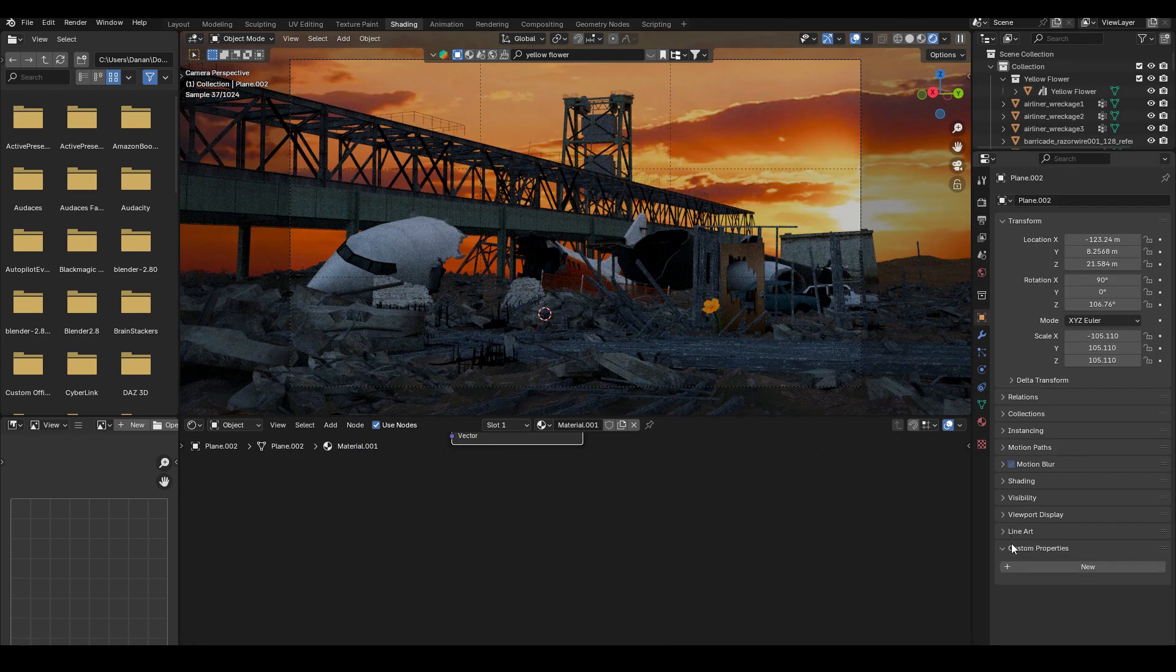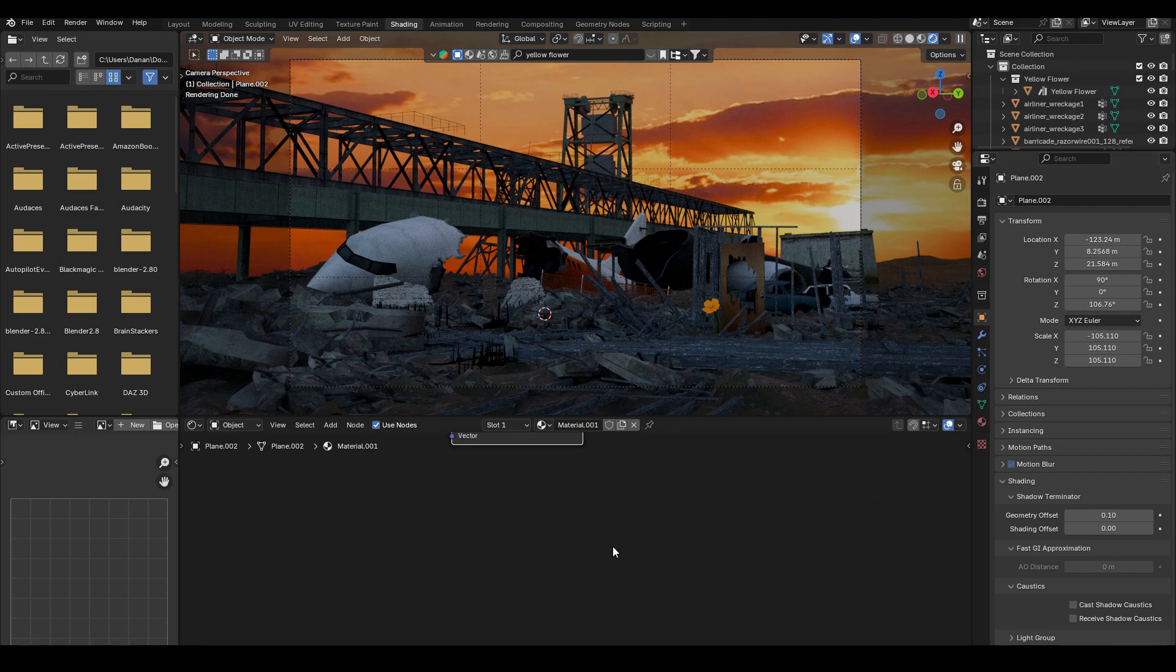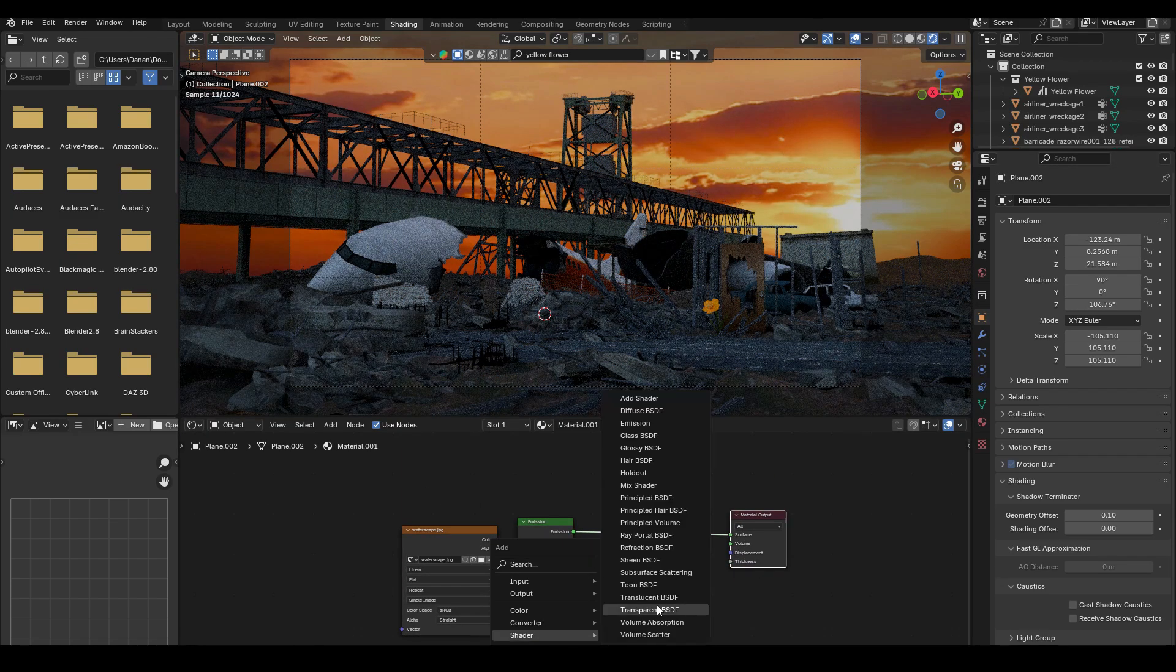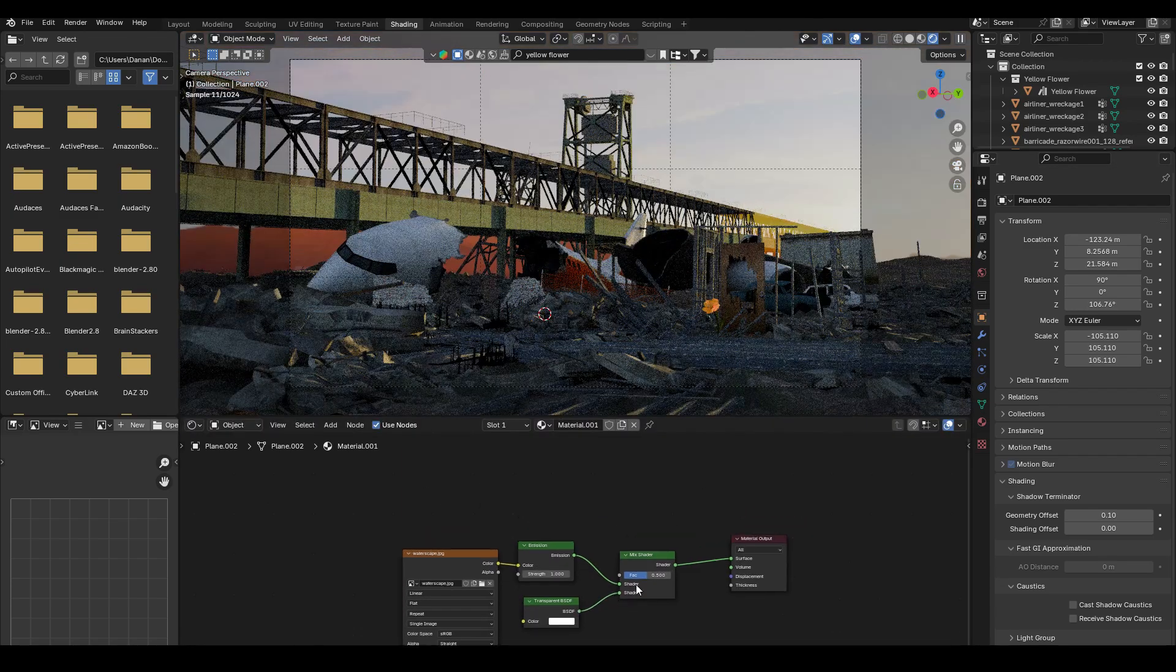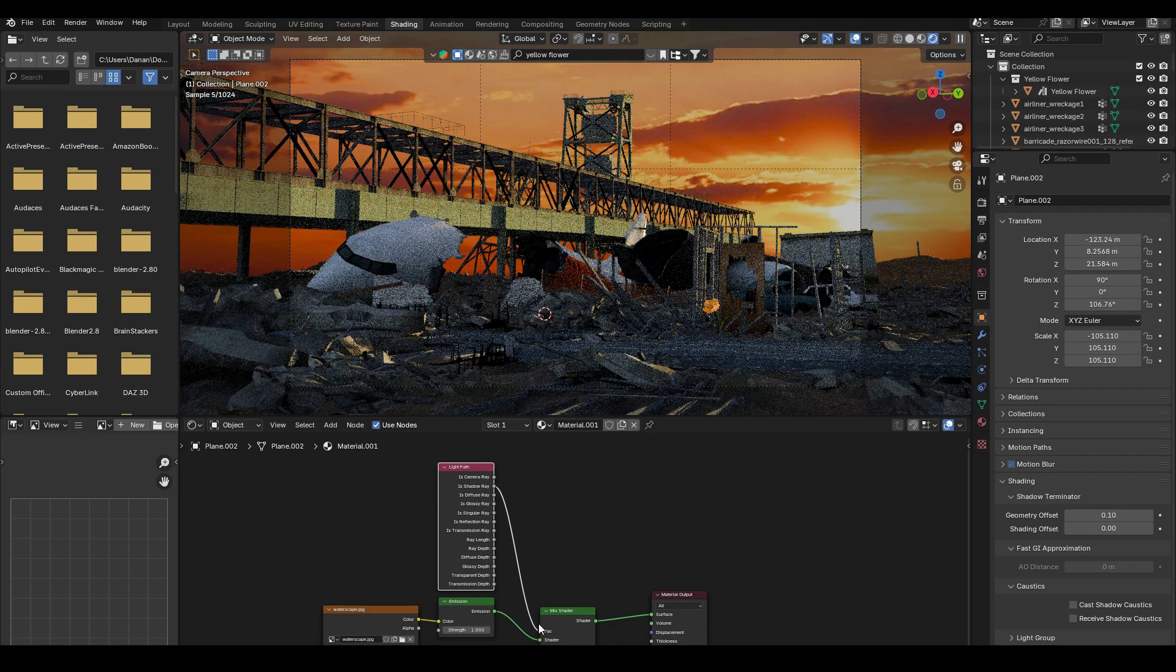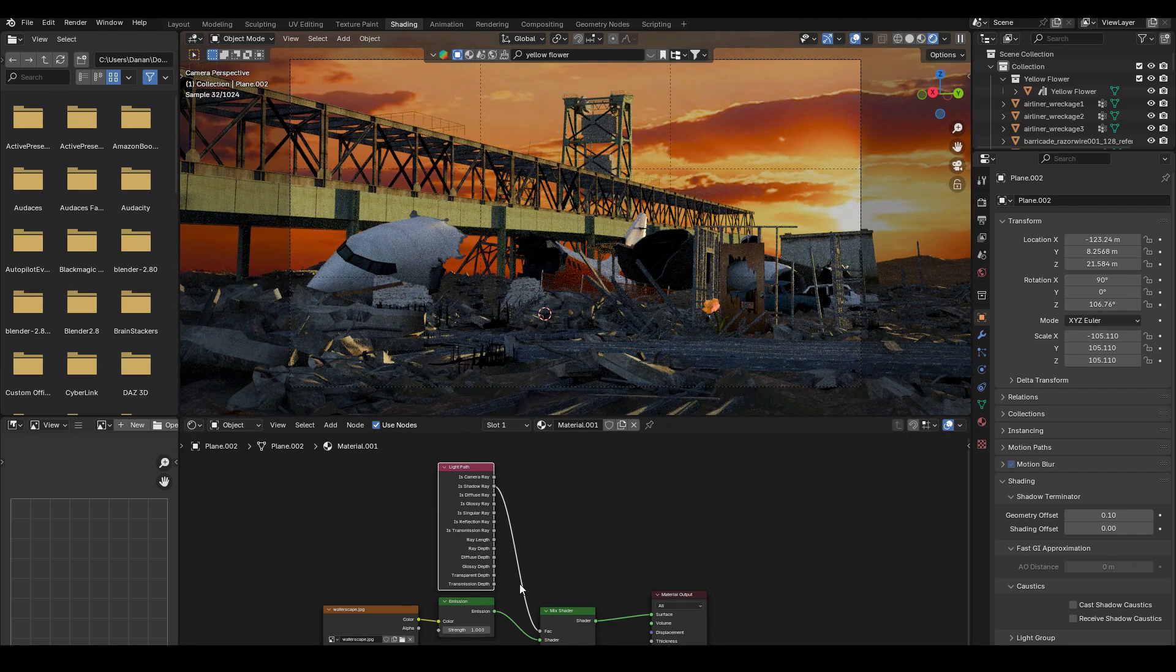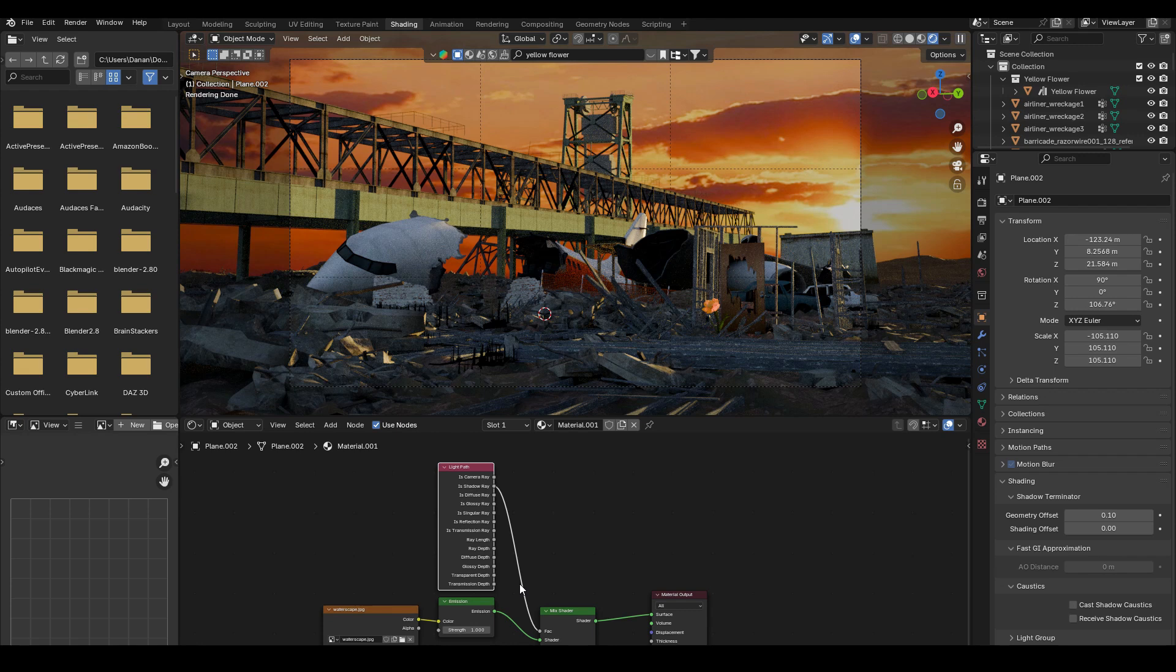For the background sky plane, I added a transparent shader. And I mixed it with the emission shader. I then added a light path and connected the shadow ray to the factor. The reason why I did this is because I want to tell Cycles to not cast shadows from this background sky plane. So that the sun rays from the HDRI can go through. And we can still get the sunlight coming onto our plane wreckage scene.